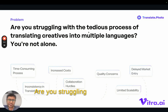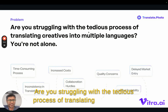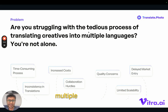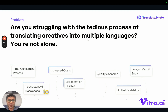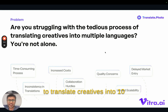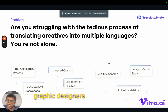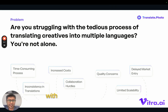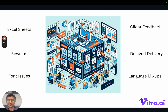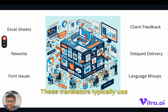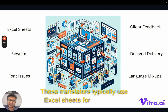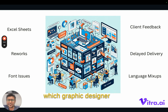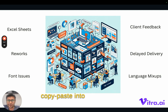Are you struggling with the tedious process of translating creatives into multiple languages? You are not alone. Currently, to translate creatives into 10 languages, graphic designers must collaborate with numerous translators. These translators typically use Excel sheets for translation, which the designer then copy-pastes into each creative.